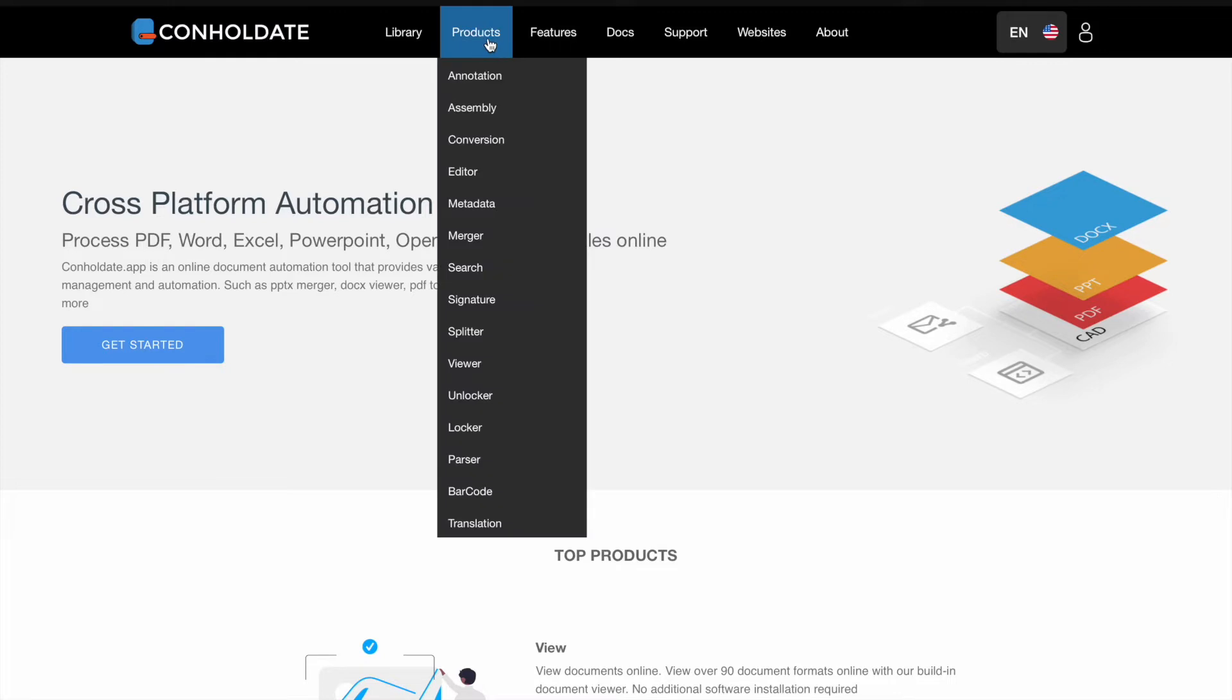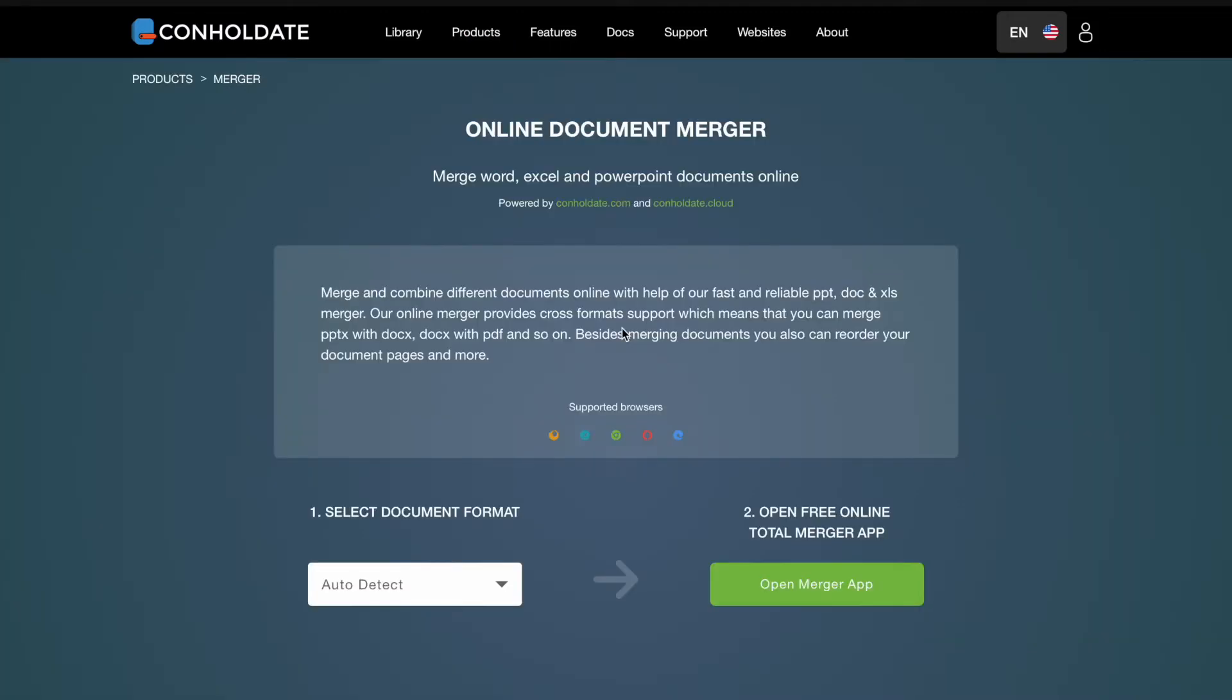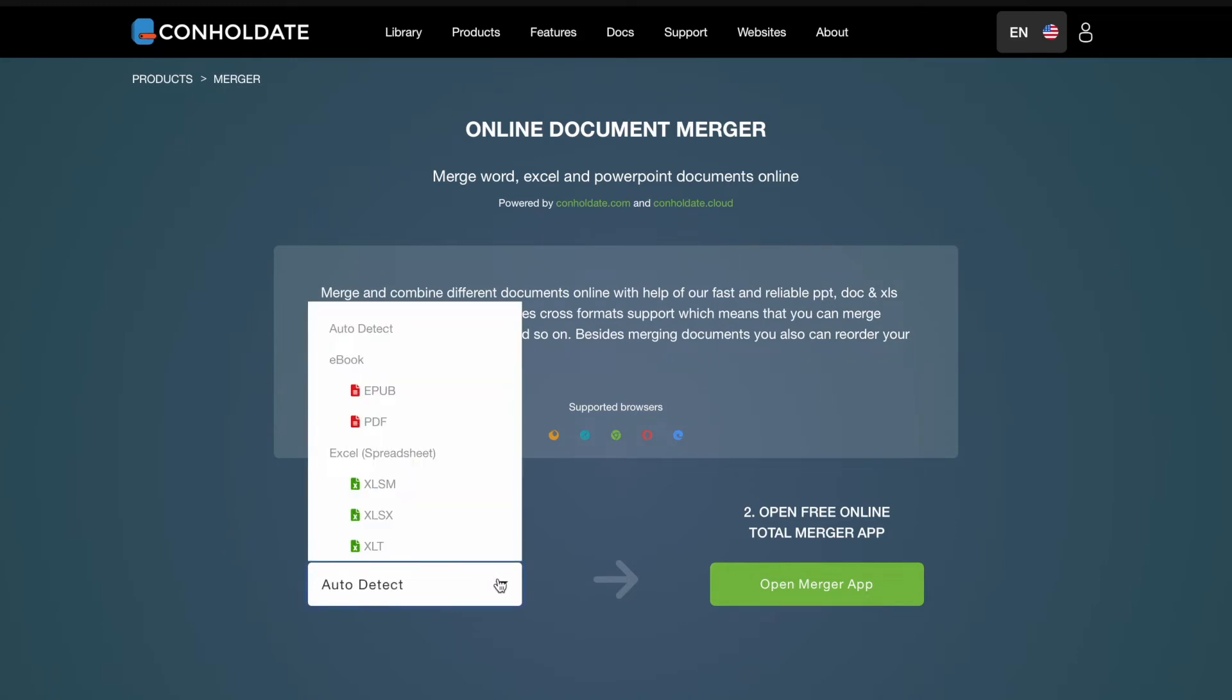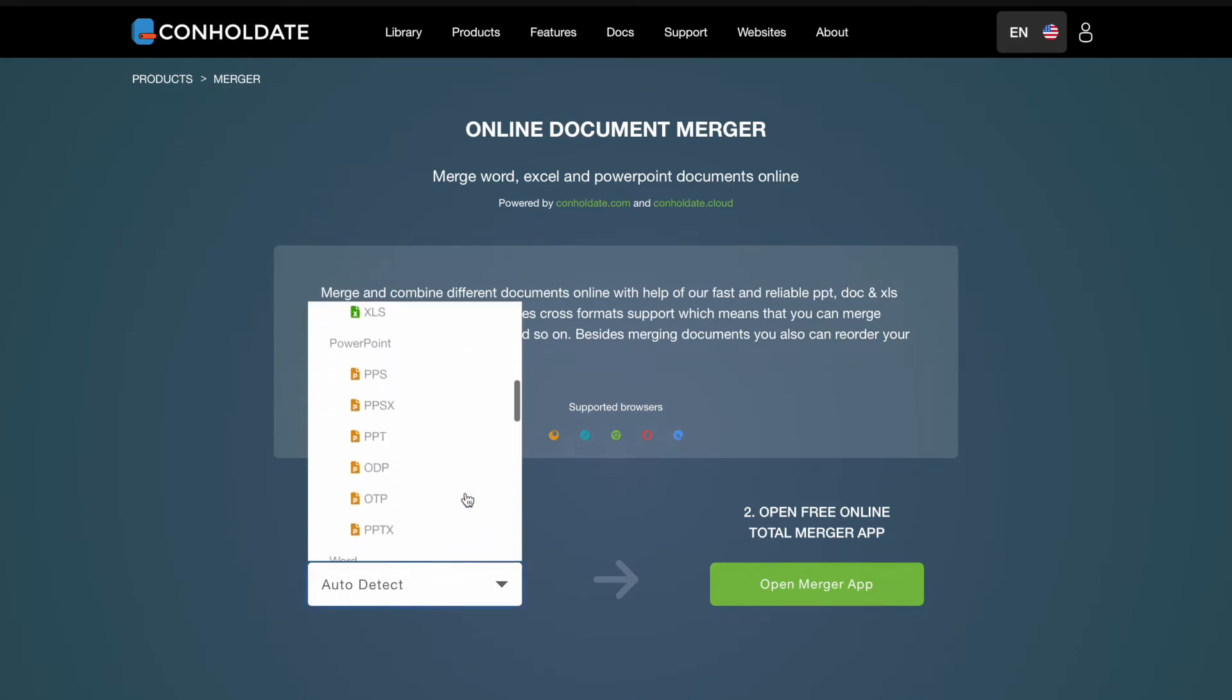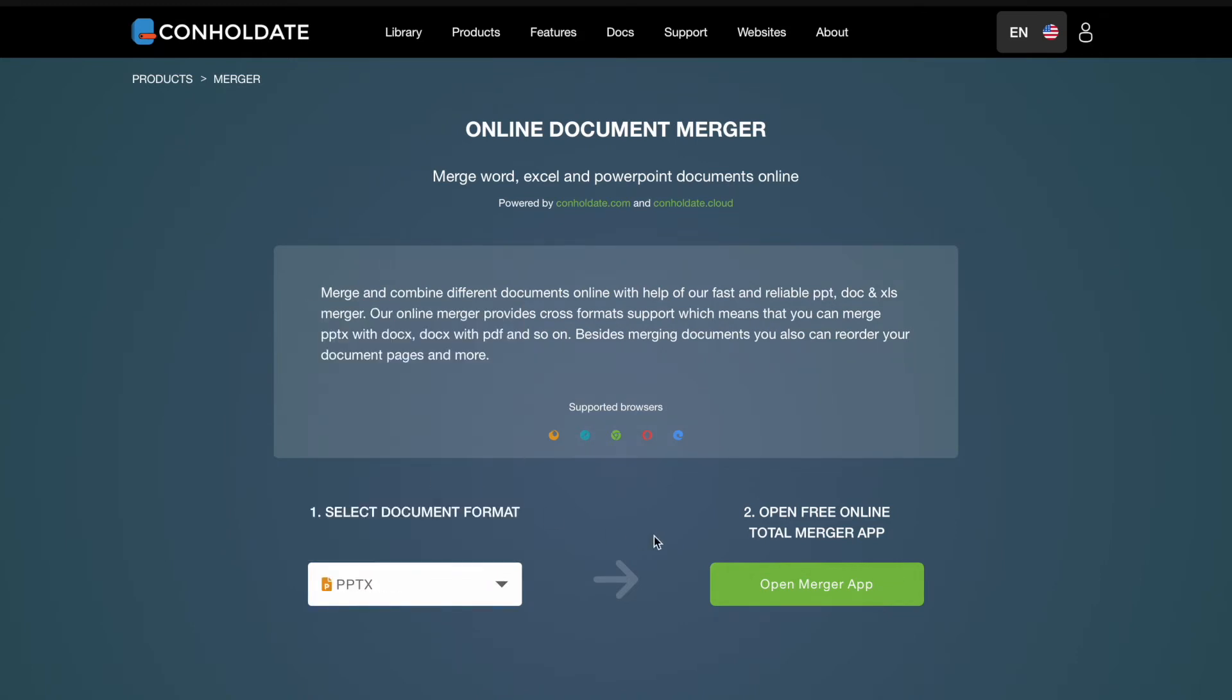Now click on top menu and select Merger. From Format drop-down menu select PPTX or simply leave as it is, in that case file format will be detected automatically.